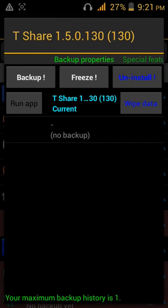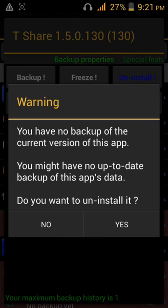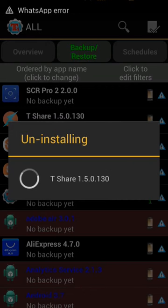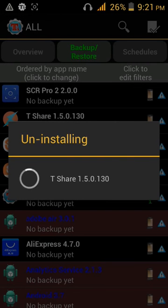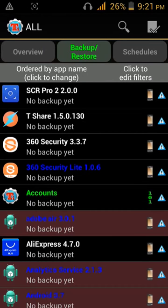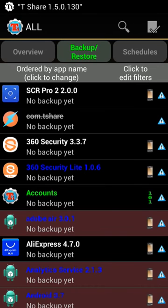Click uninstall. You have no backup of the current version, it shows. Click yes. It is uninstalled. See, it cuts the name, so it is not installed anymore.